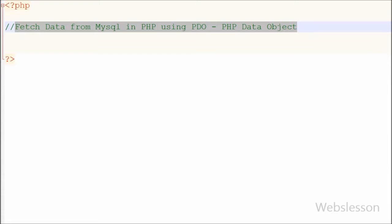Hello friends. In the previous video I showed you how to insert data into a MySQL table using PHP Data Objects. Now in this video I will show you how to fetch data from a MySQL table in PHP using the PHP Data Object model.